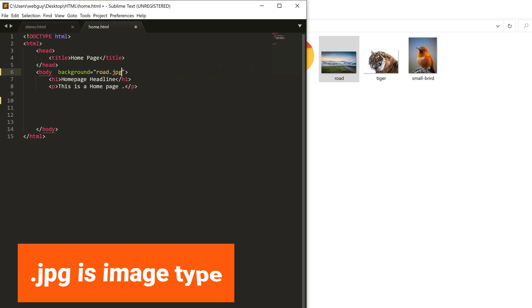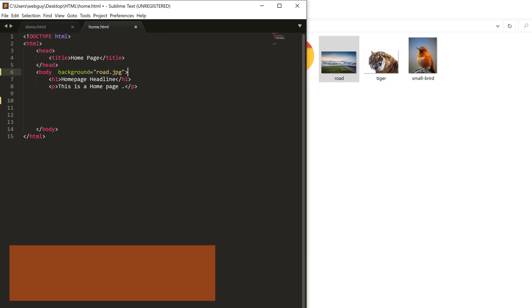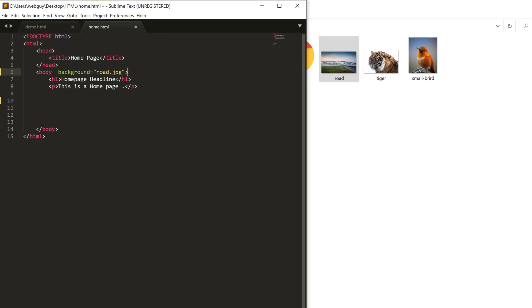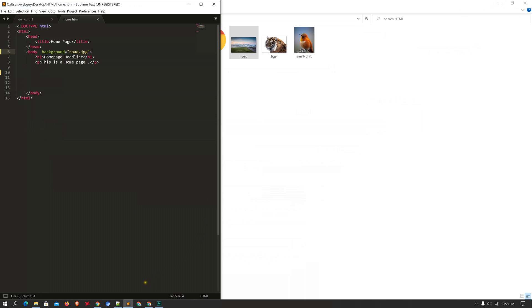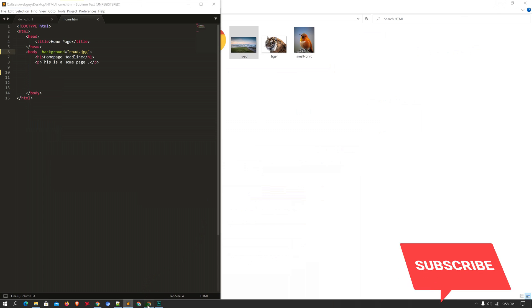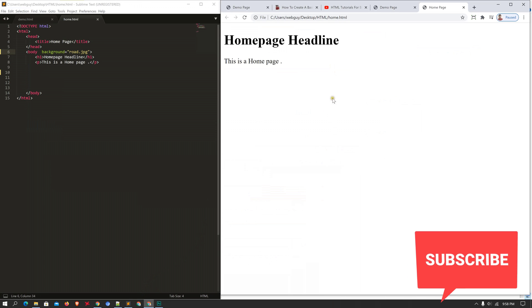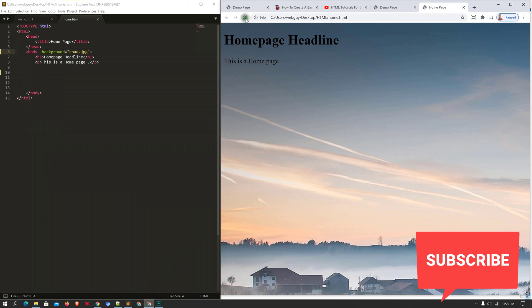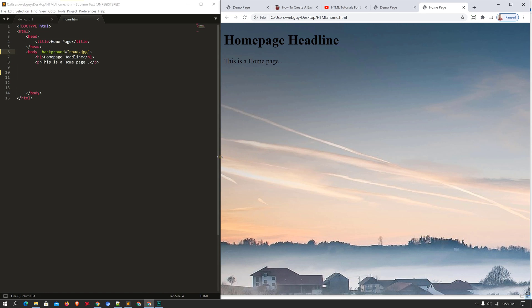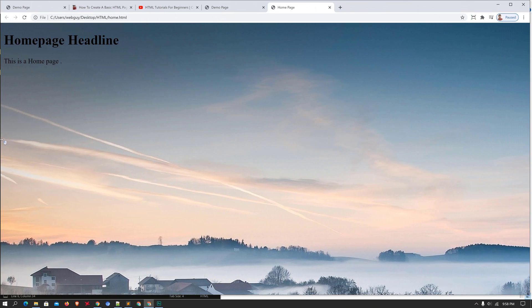I'm going to save the file with Ctrl+S. Open up the browser, click the reload button, and you can see the background image. Very nice.